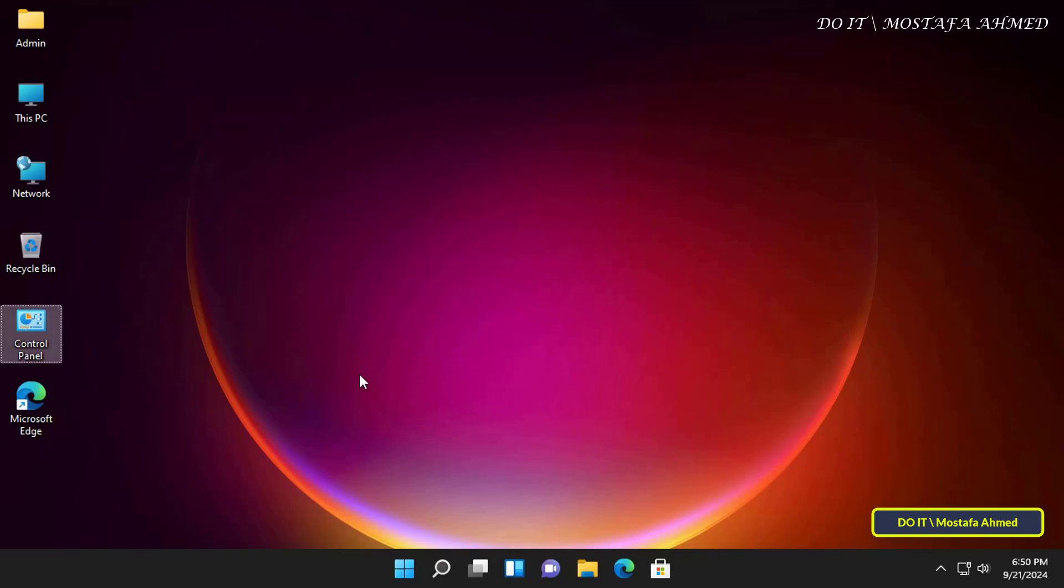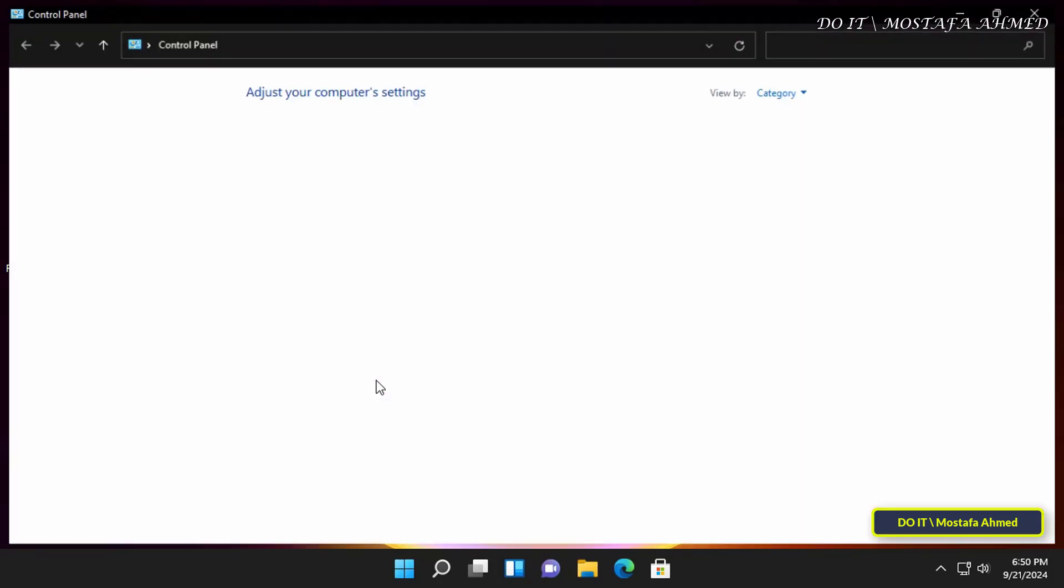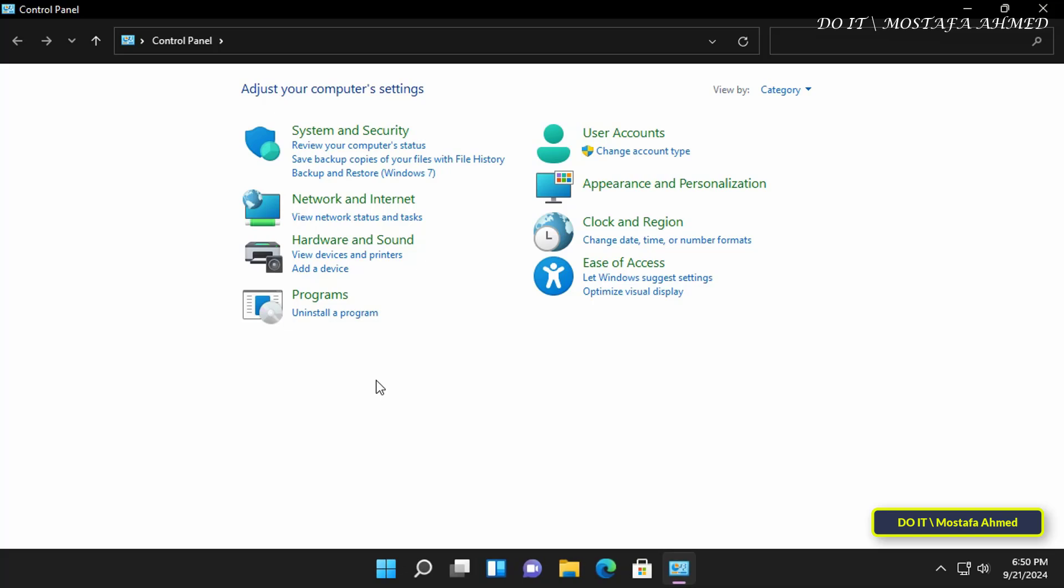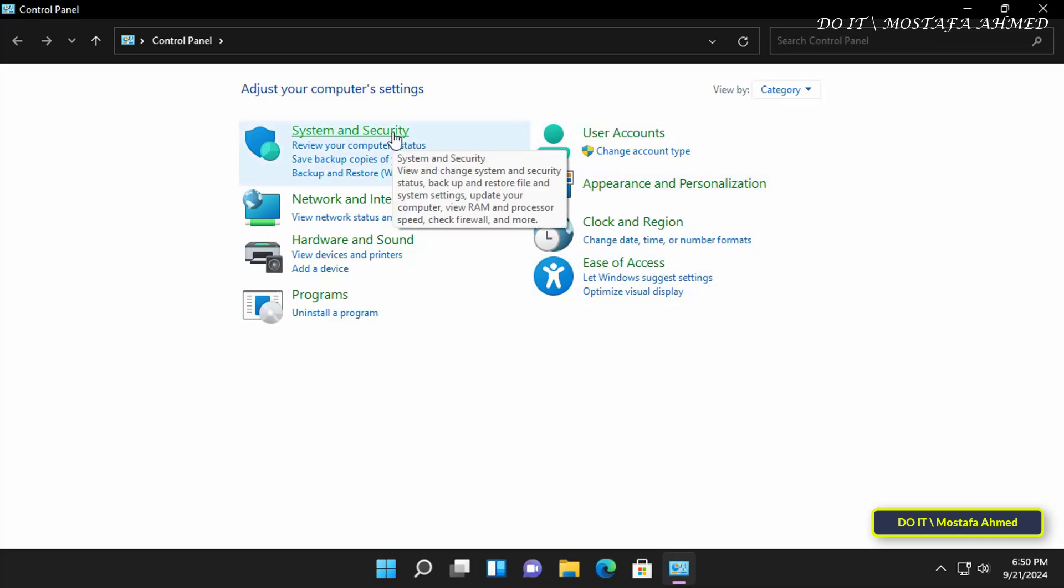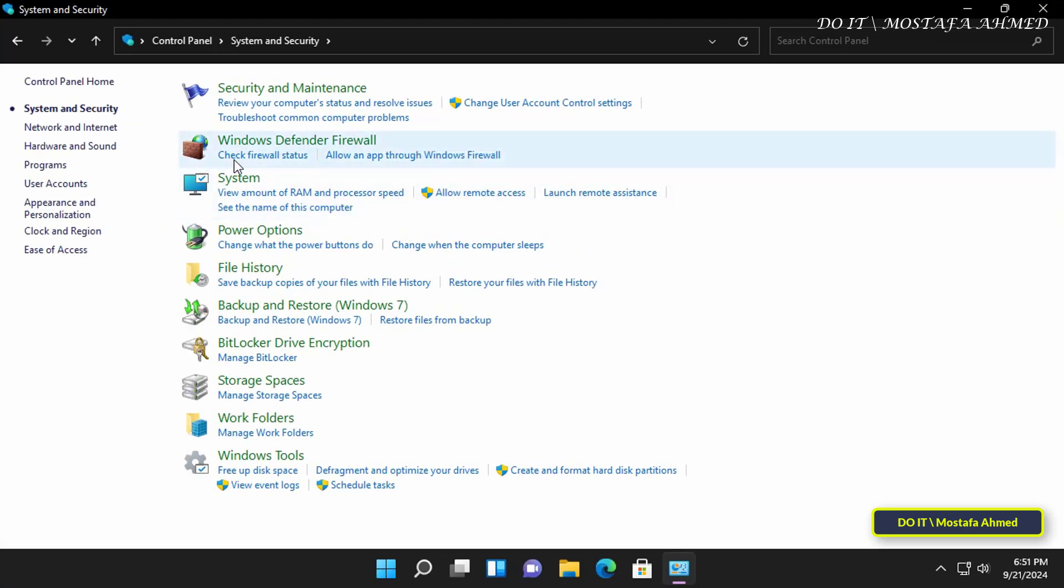I have another way to disable Remote Assistance, which is through Windows Firewall. Click on Control Panel, and from there, click on System and Security.